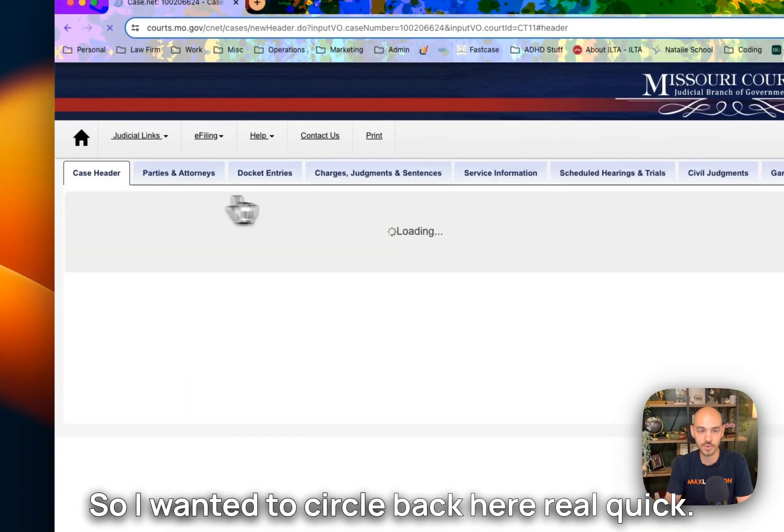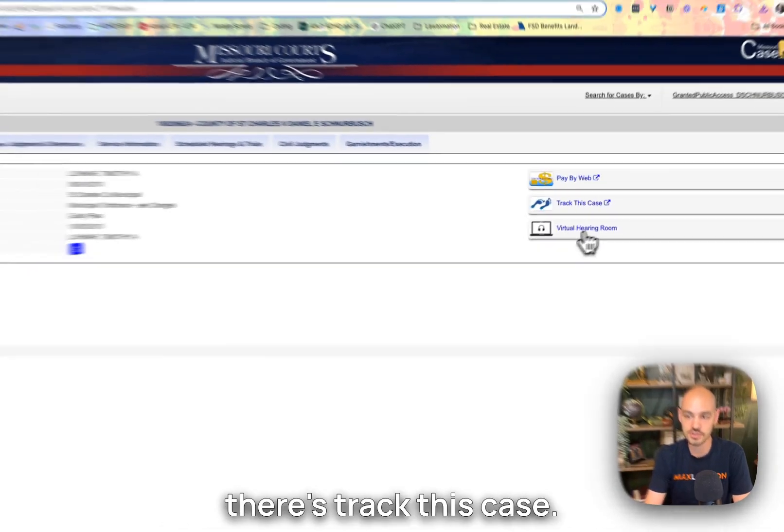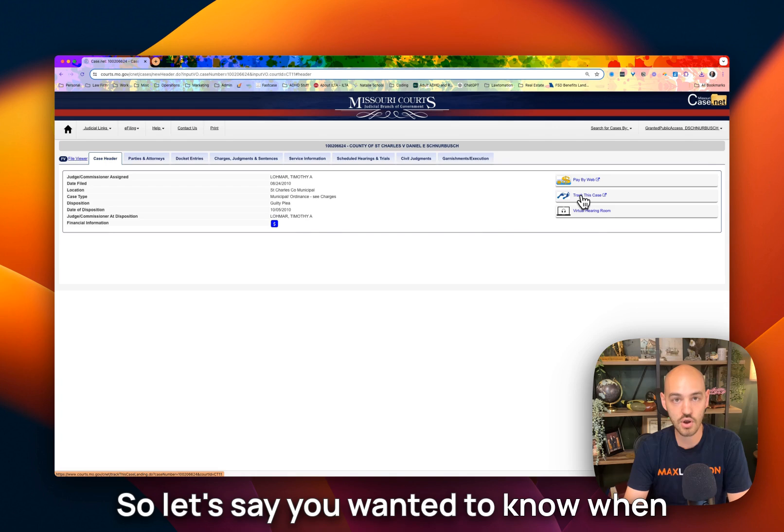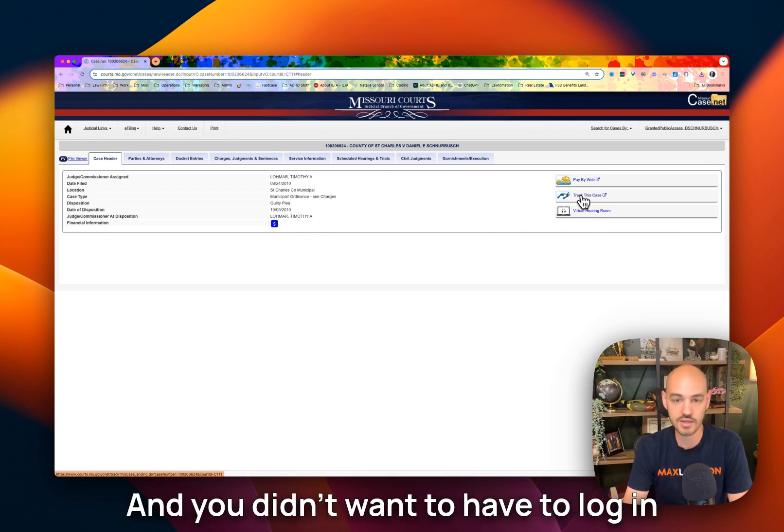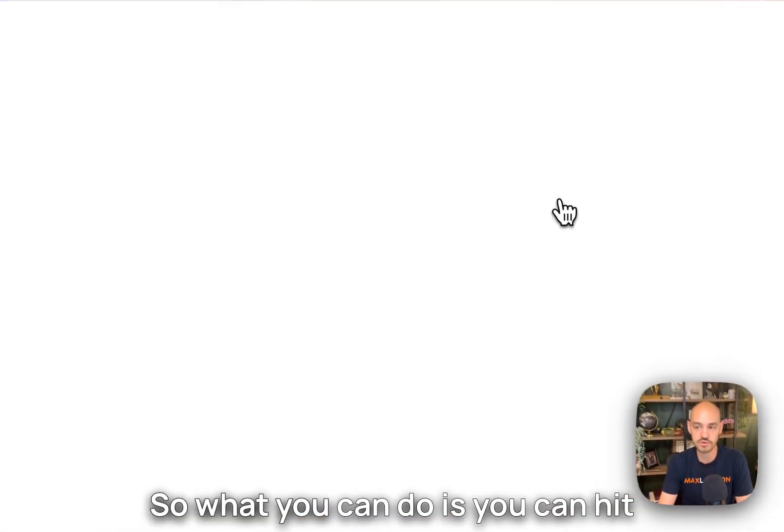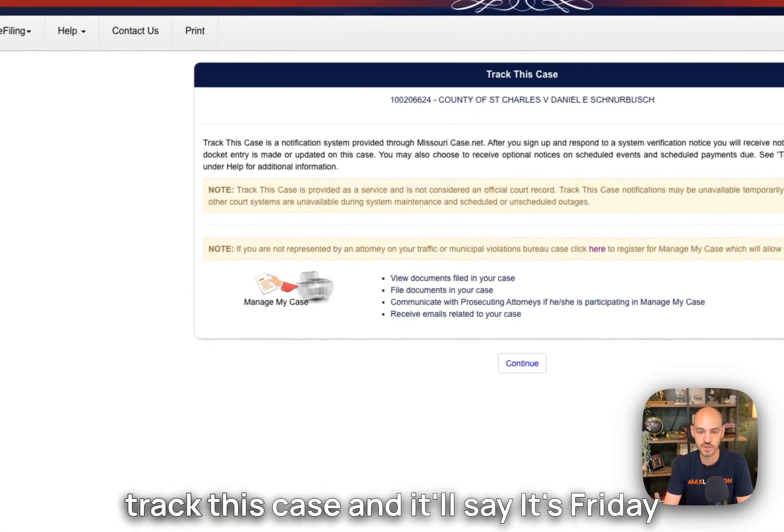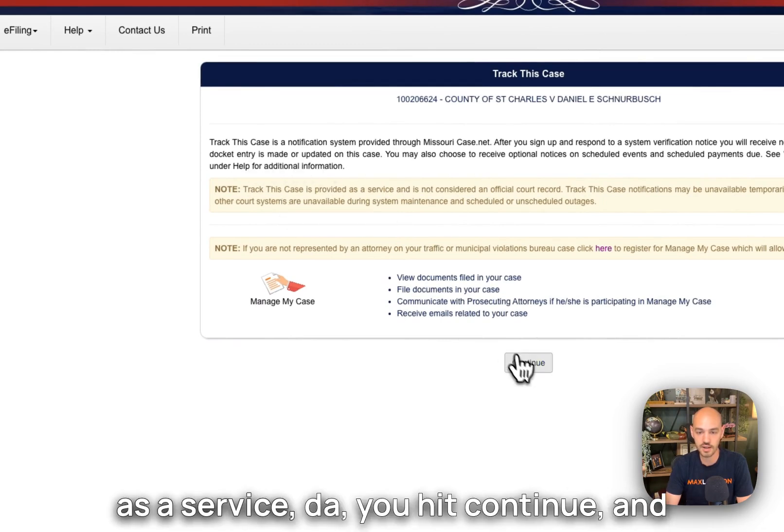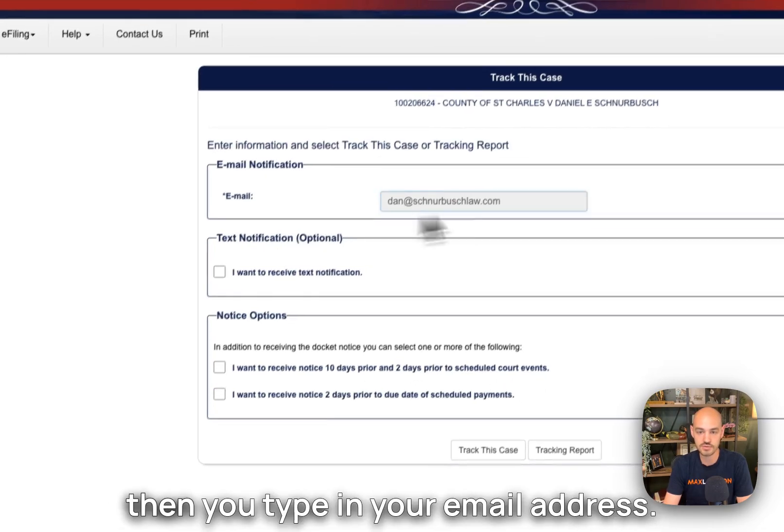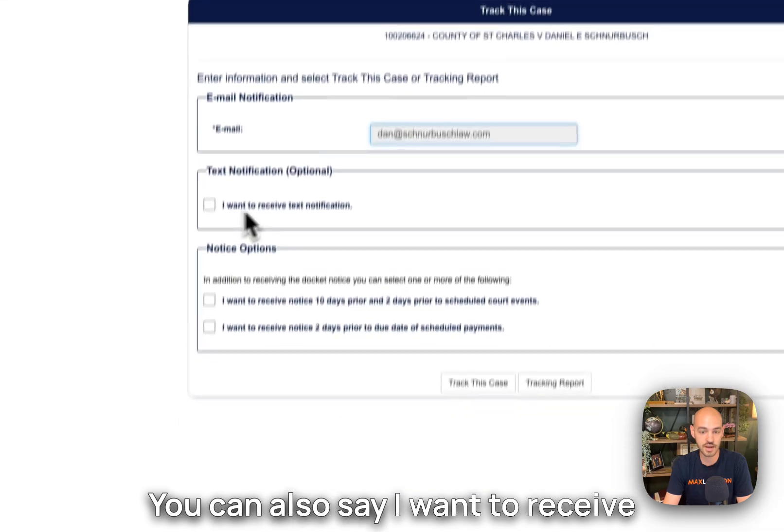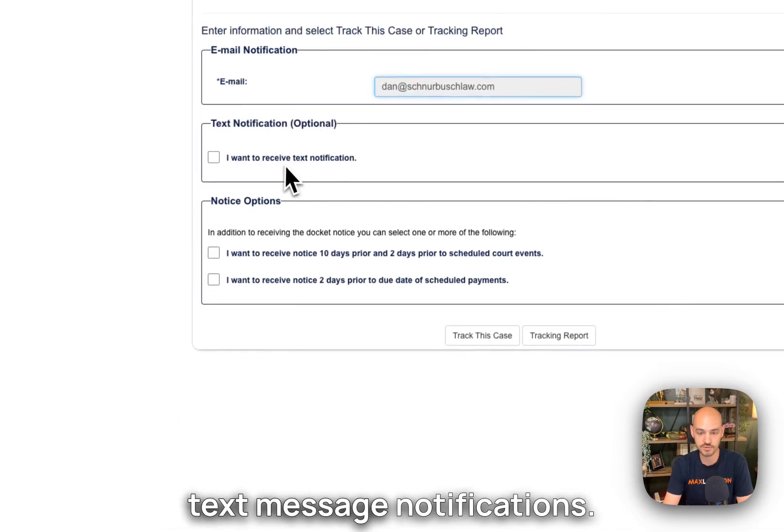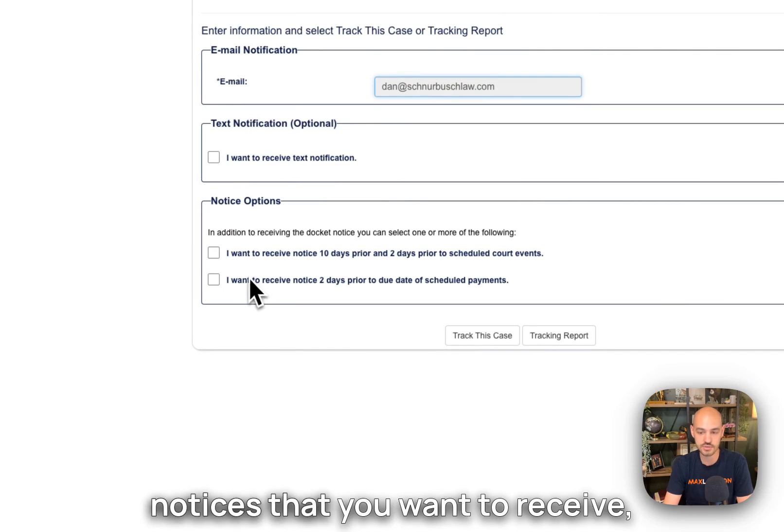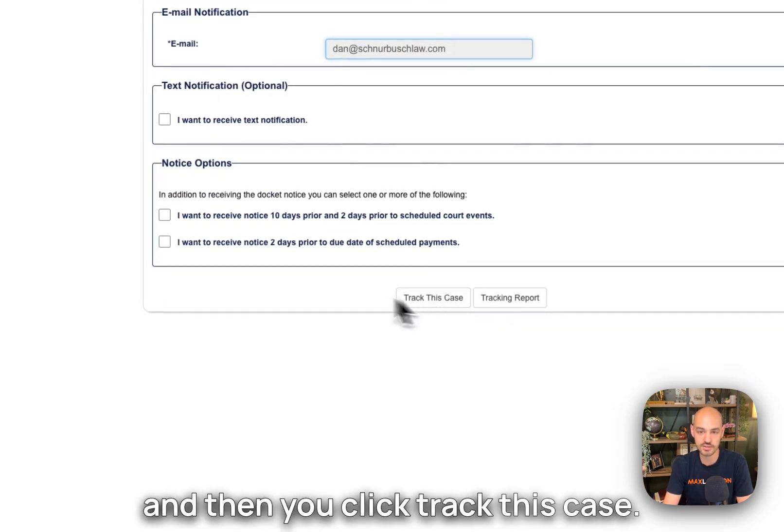So I wanted to circle back here real quick on the case header page, this track this case. So let's say you wanted to know when things were being filed in court and you didn't want to have to log in manually every time something was filed. So what you can do is you can hit track this case and it'll say this is a service. You hit continue, and then you type in your email address. You can also say I want to receive text message notifications. You can specify what kind of notices that you want to receive. And then you click track this case.